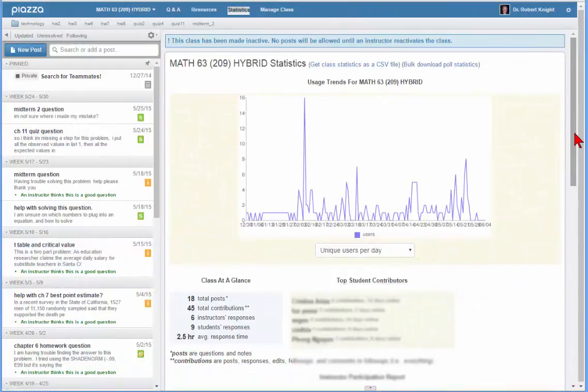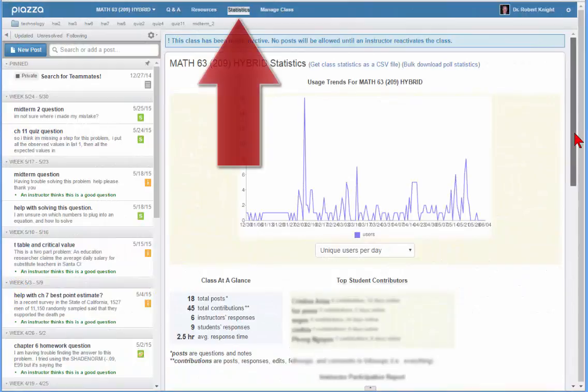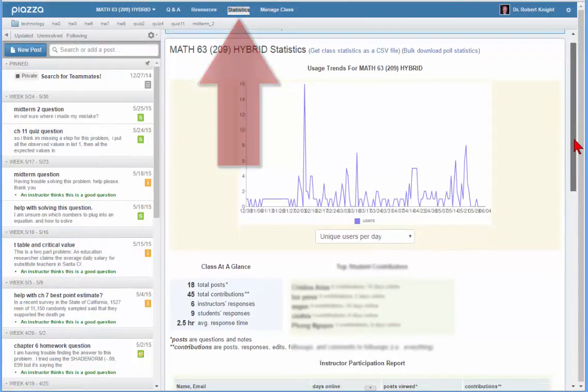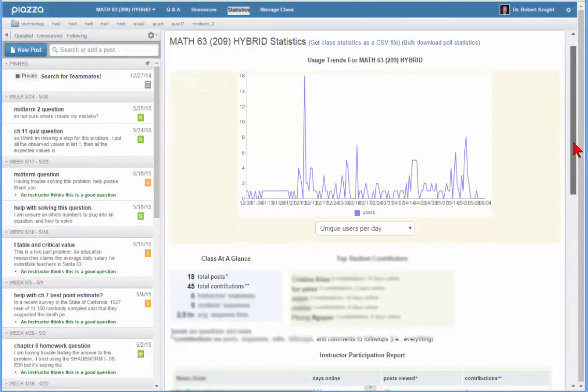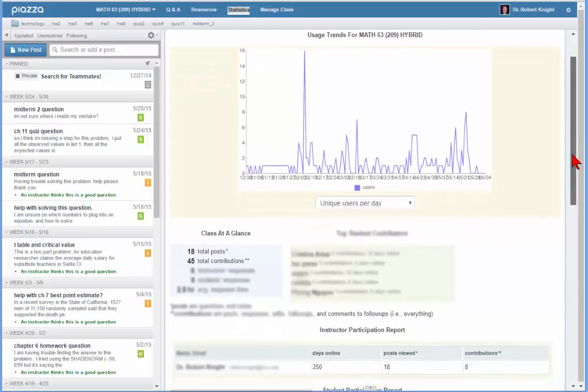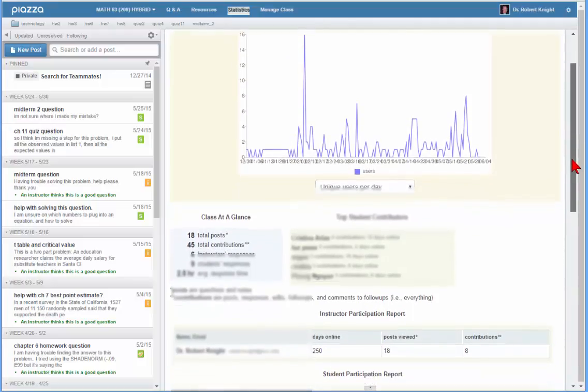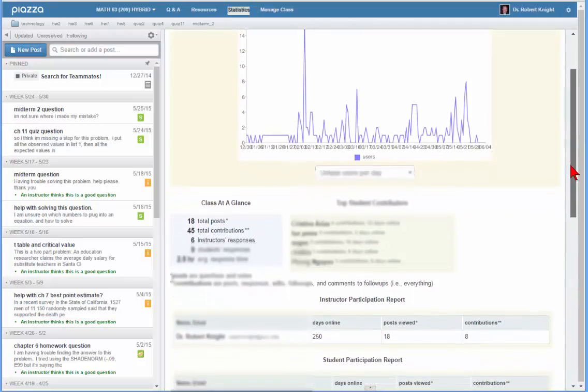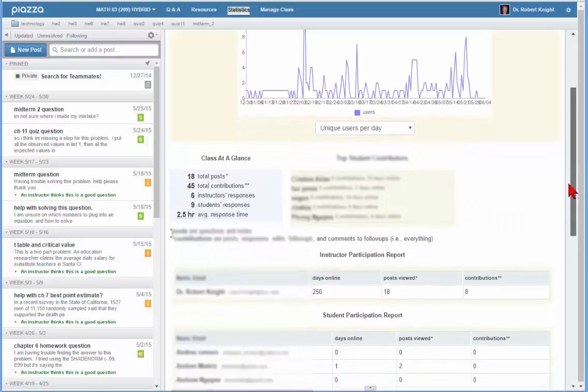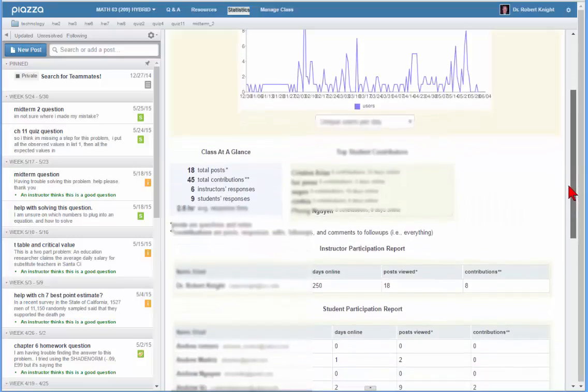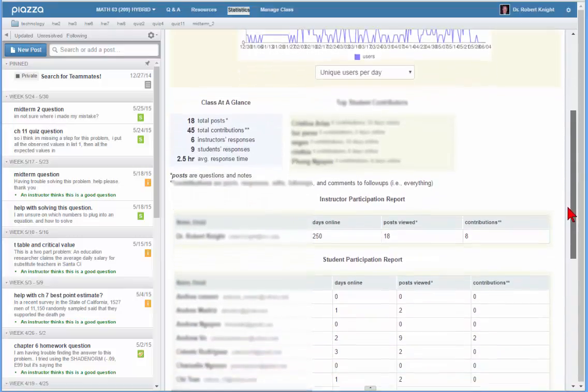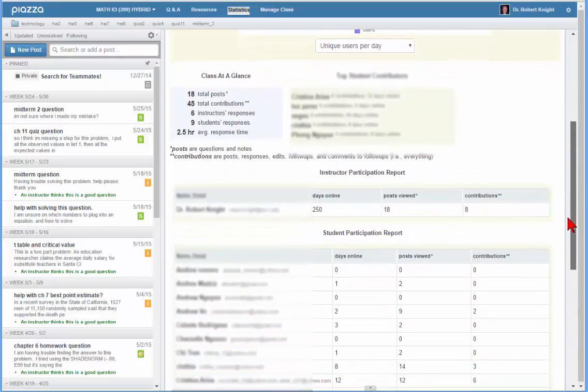At the end of the semester when I am doing grades, I look to Piazza under Statistics to see who are the most active students using Piazza by either asking good questions, giving good answers, or simply listening to the conversations.